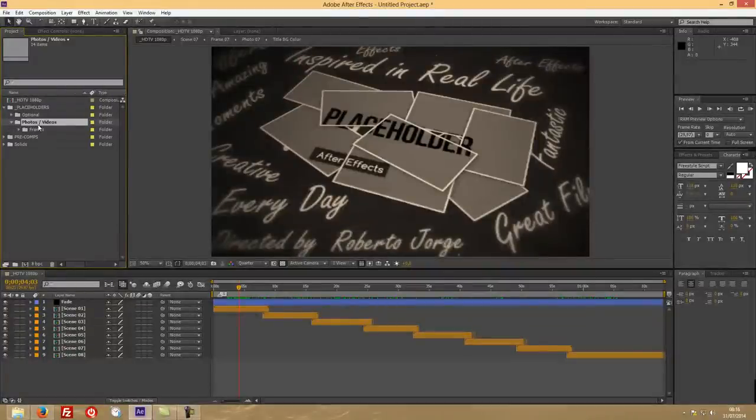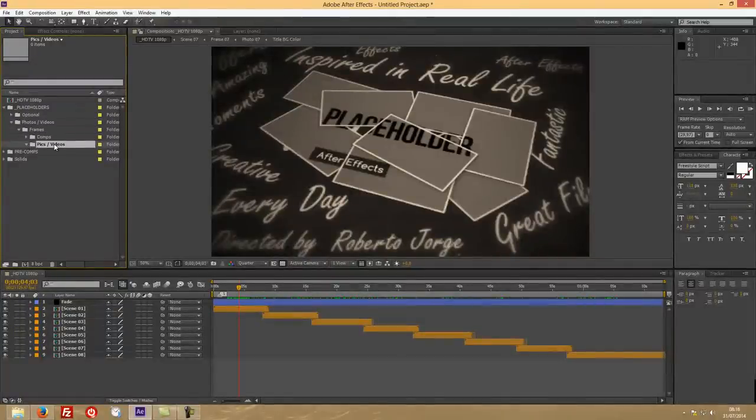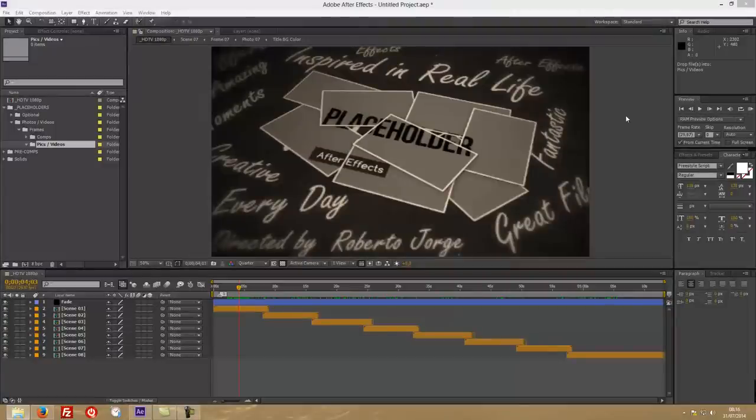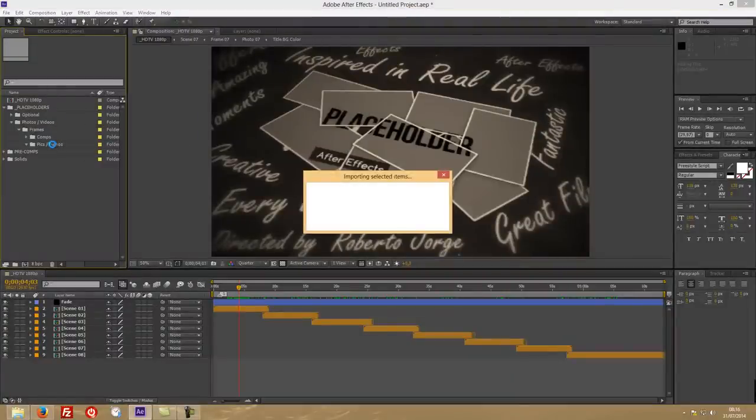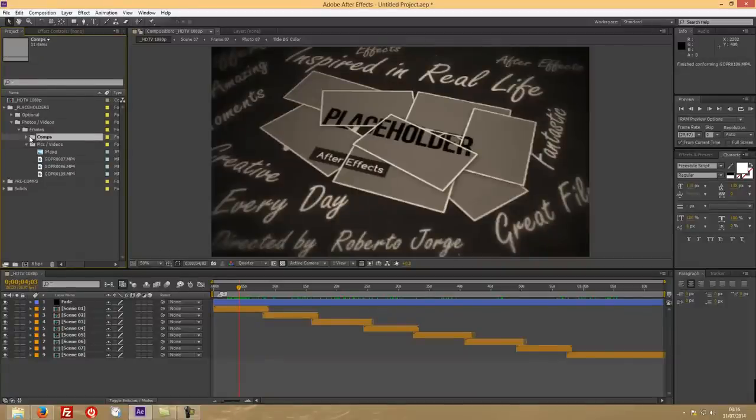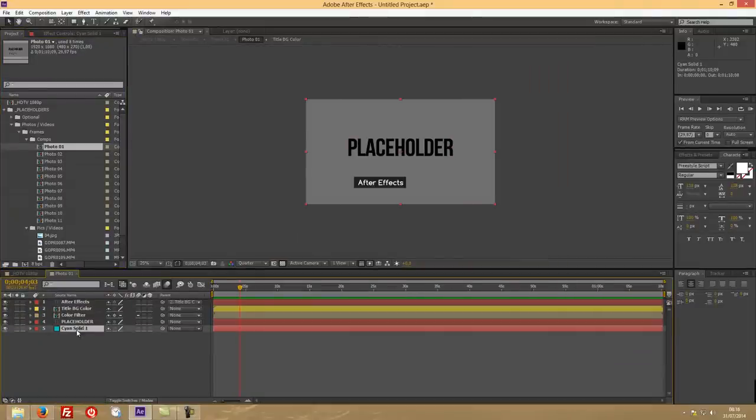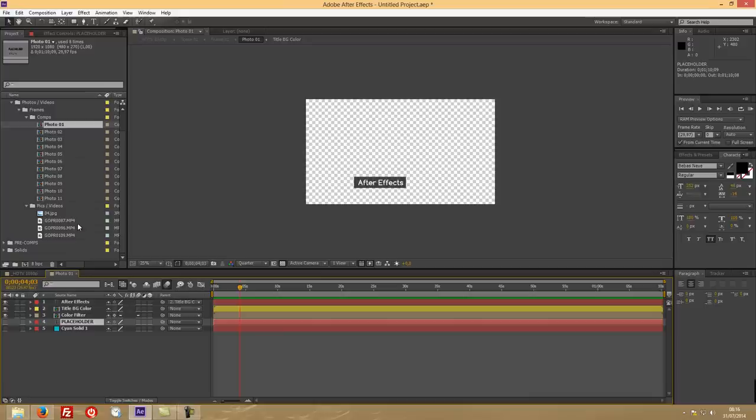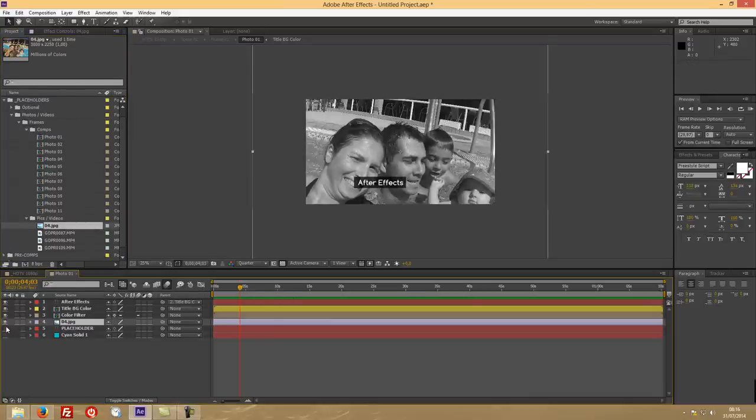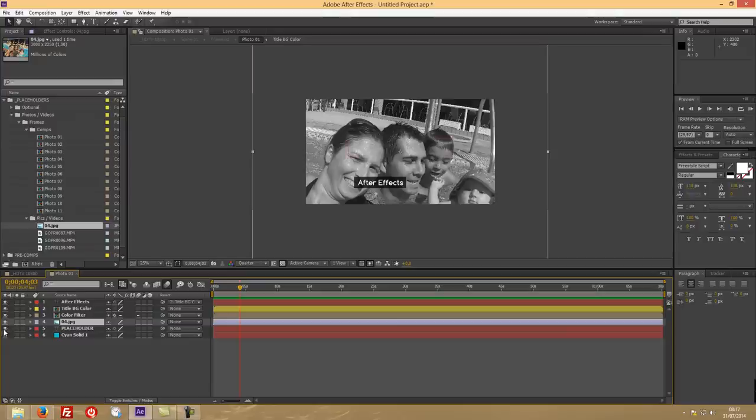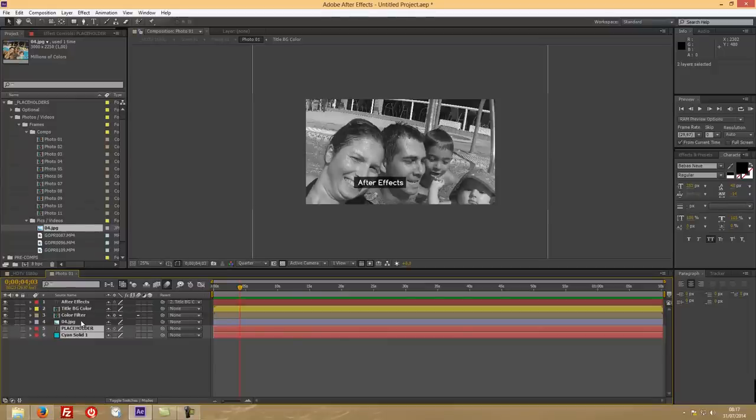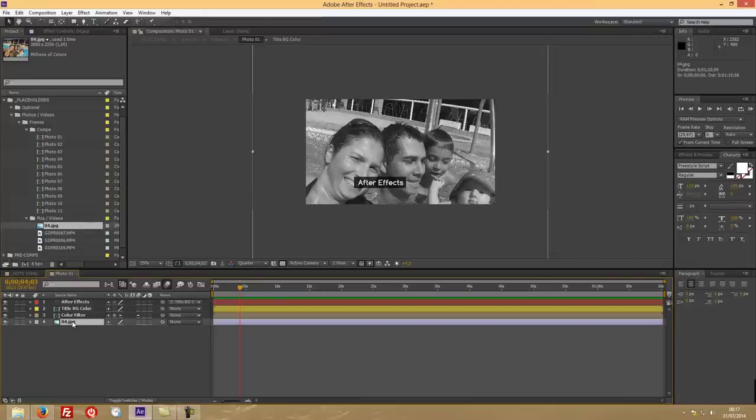Let's cover first the photos and videos. Once we open it up, we will have the frames and the comps and pics. Pics and videos are empty at the moment. Let's bring in a couple or just a few footages, one of them being a picture. Once we do that, we can open the comps folder and let's go to our photo one. Let's open it up and you will see a placeholder here, which we can disable it and just bring our photo.